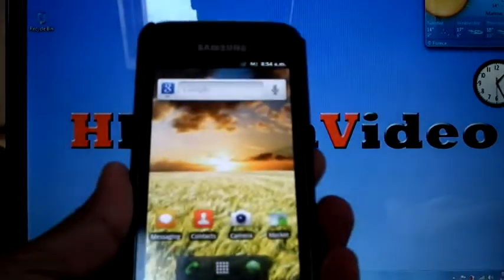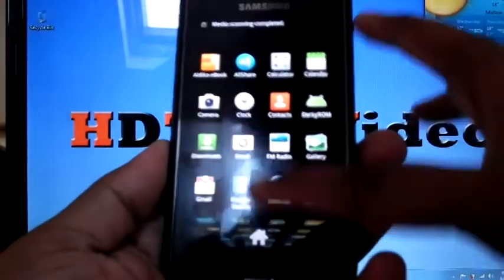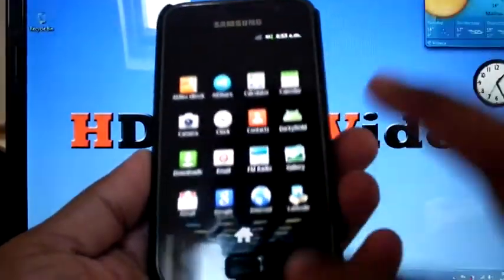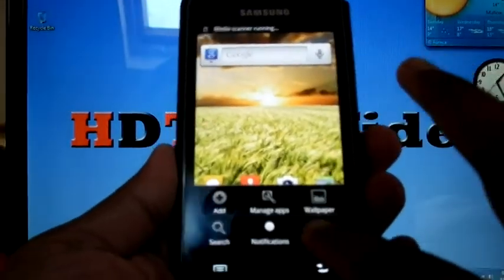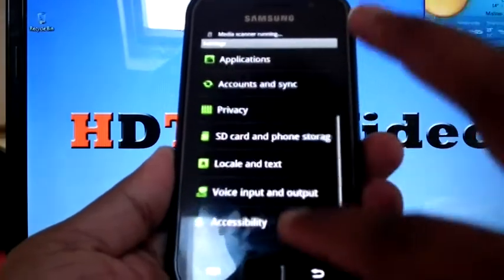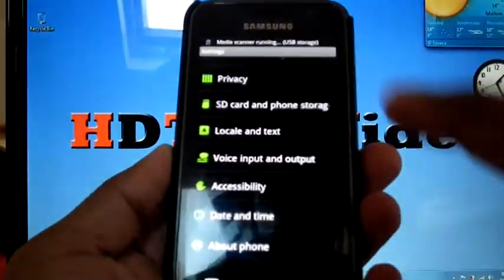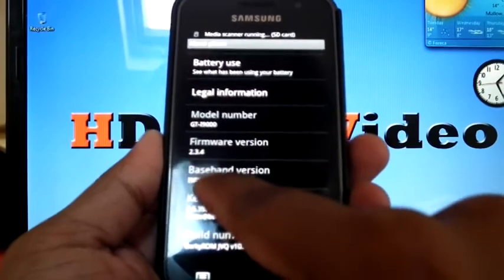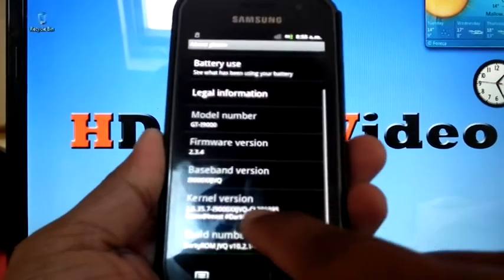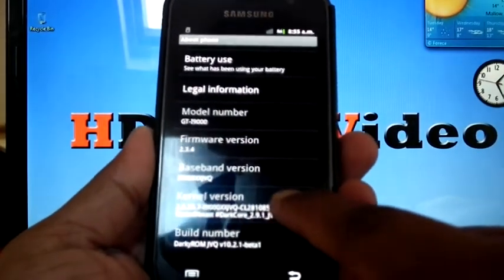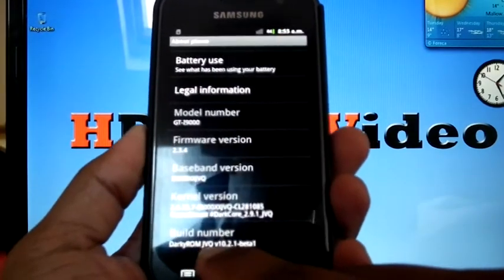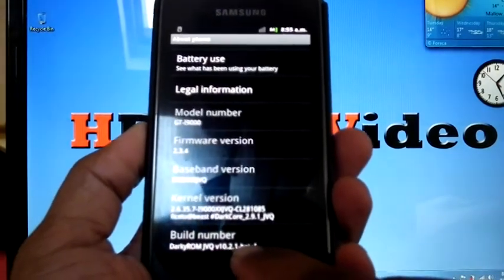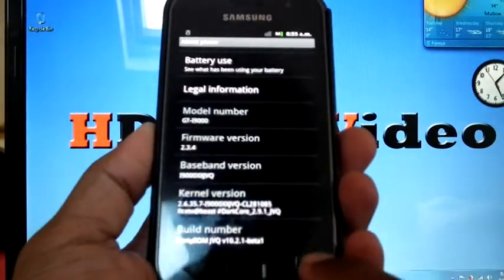Now it's finished the installation. Check, by default it's the 3D launcher. And you can check the version, I was on 10.2 RE, it's based on JVQ. Dark Core 2.9.1 JVQ. Build number Darky ROM JVQ version 10.2.1 Beta 1.